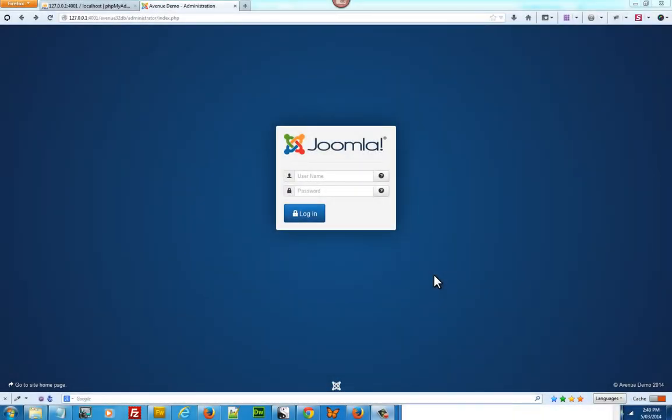Hi guys, this is Ang from Amazing Websites and welcome to this tutorial on how to recover your password.